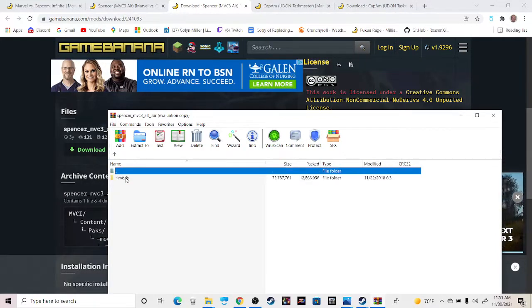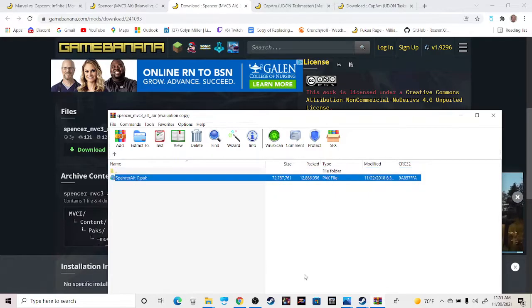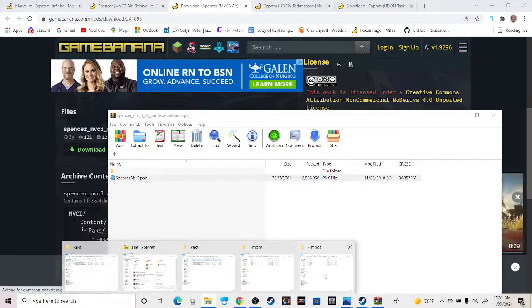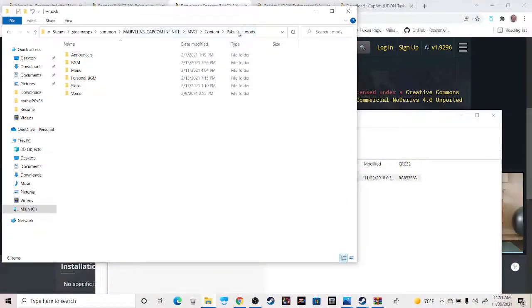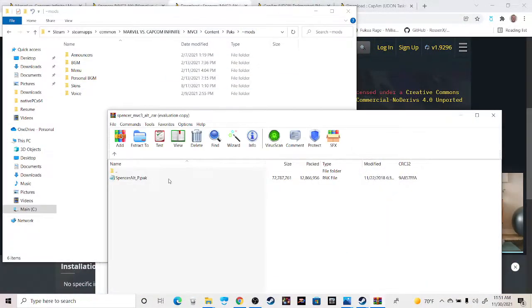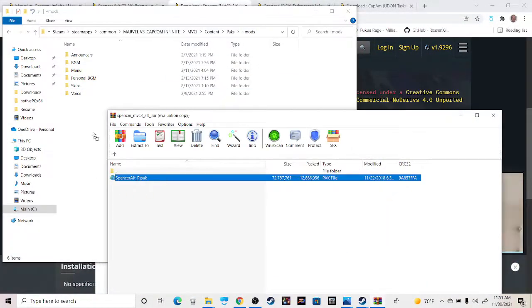I personally just grab this pack file right here. What you'll do is open that mods folder that you created within that MVCI folder, and drag and drop that pack file into here.